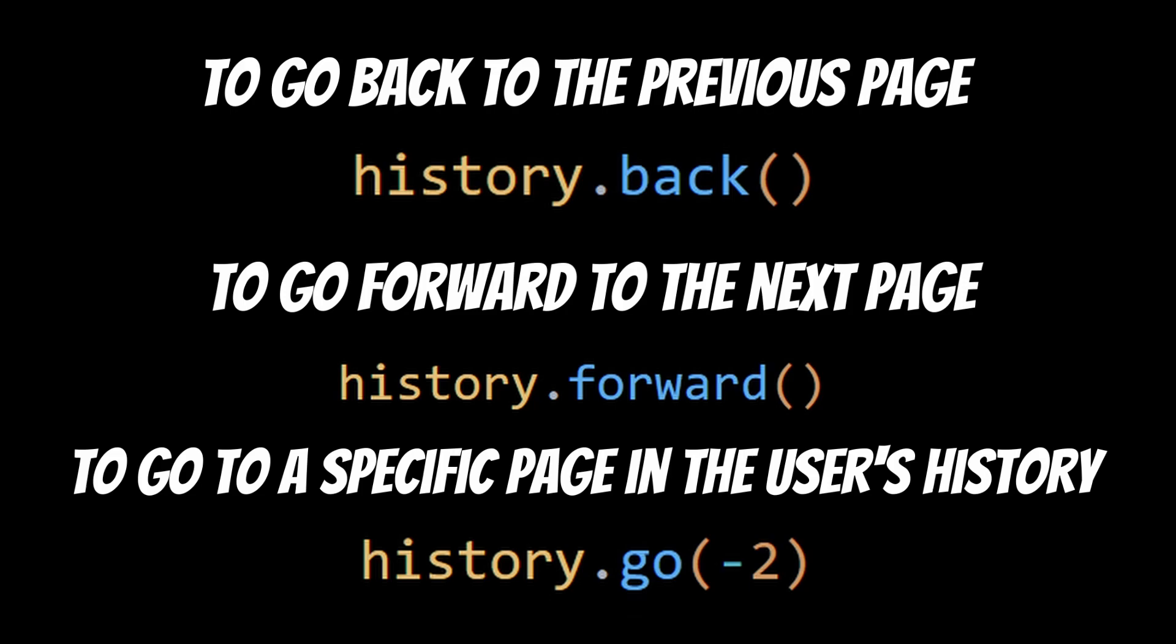Here's an example. This will take the user back two pages in their browsing history. You can also use a positive number to go forward in the history.